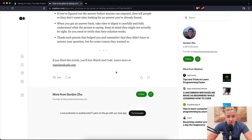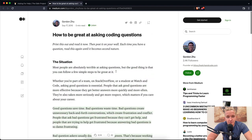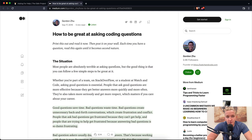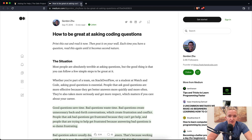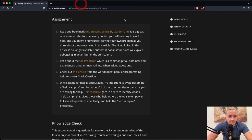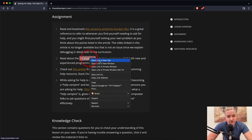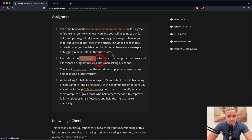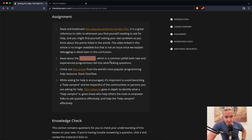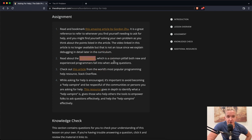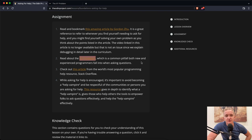Good article by Gordon Zhu here. I think that that's really useful. And so now that was the amazing article by Gordon Zhu on how to ask good questions. And now we're going to read the XY problem, which is a common pitfall both new and experienced programmers fall into when asking questions.